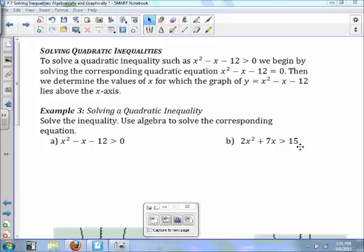To solve a quadratic inequality such as x squared minus x minus 12 is greater than 0, we begin by solving the corresponding quadratic equation x squared minus x minus 12 equals 0. We then determine the values for which the graph of y equals x squared minus x minus 12 lies above the x-axis. The key is to find the zeros of the quadratic equation.